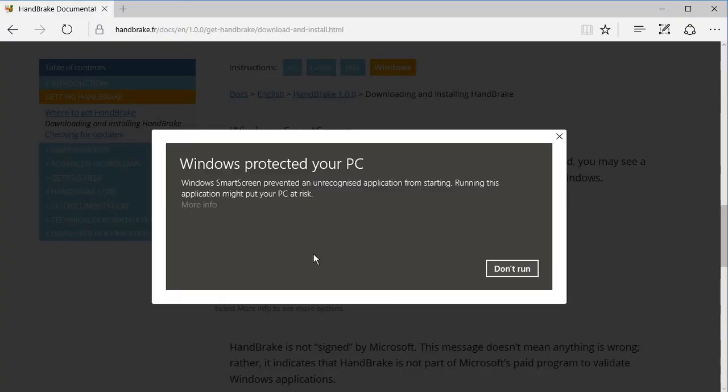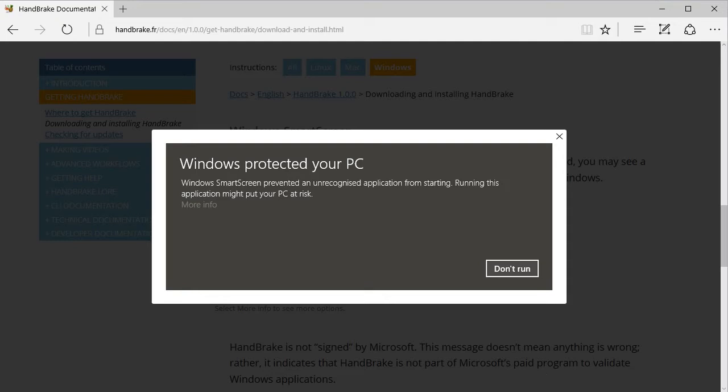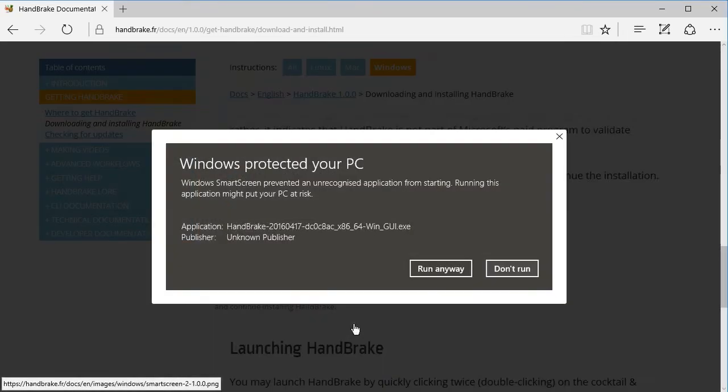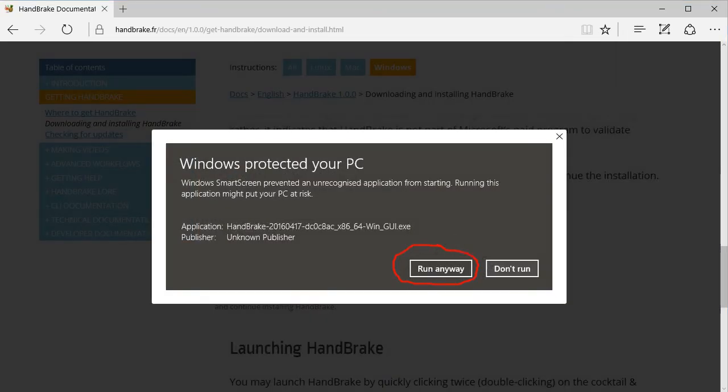If you have Windows SmartScreen enabled, you might see this window pop up. Windows SmartScreen prevented an unrecognized application from starting. Running this application might put your PC at risk. HandBrake is not signed by Microsoft. This message doesn't mean anything is wrong; rather it indicates that HandBrake is not part of Microsoft's paid program to validate Windows applications. By selecting More Info, you will be able to select Run Anyway to continue the installation.